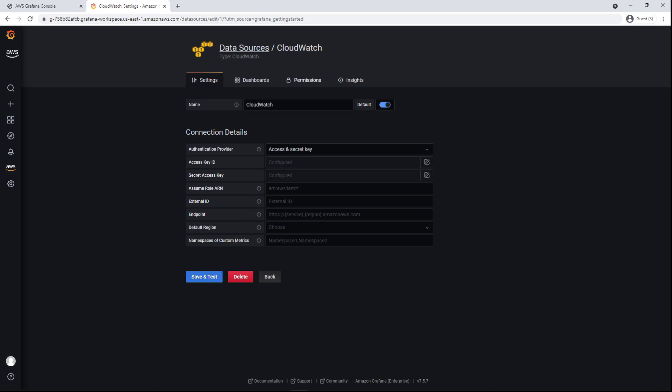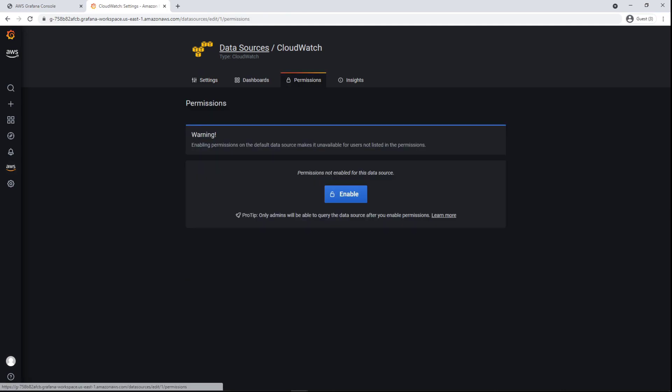In order to query CloudWatch, we'll also need to enable permissions. Only admins will be able to query the data source.